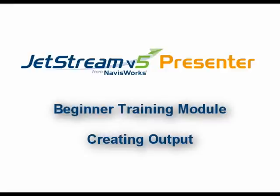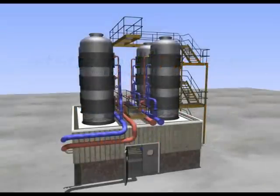So far in these beginner modules, you've gained all the skills you need to texture your model and light them to produce great photorealistic renders. In our third and final beginner module, you're going to learn how to get your creation out of Jetstream as images and videos.